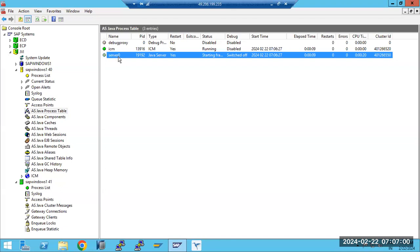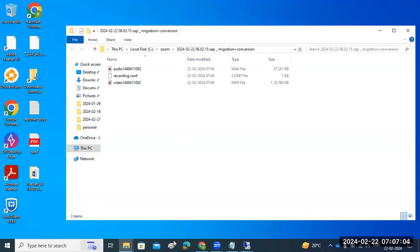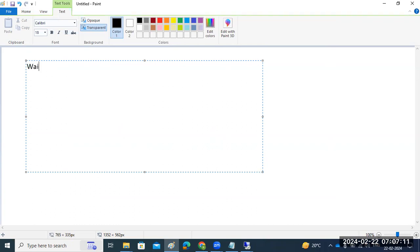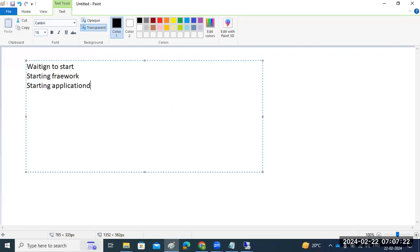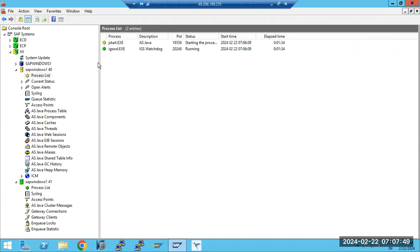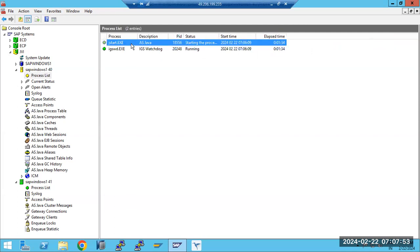In the Server Zero node there are phases. The Java startup procedure goes through these states: first, waiting to start; then, starting framework; then, starting applications — and then it comes to the running status. The Java startup framework is implemented in the J-Start program.